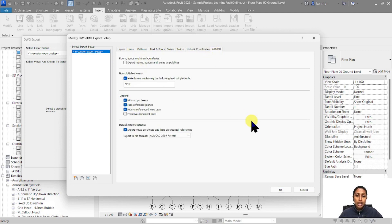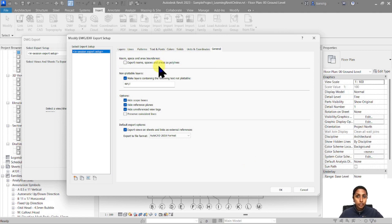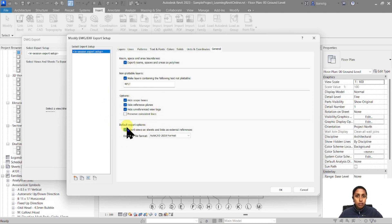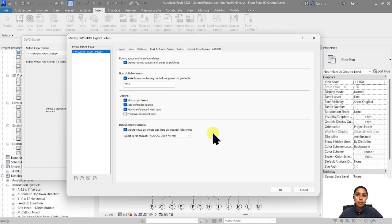In the general settings, I've used room boundaries and there's an option to export room spaces and areas as poly lines, so you can calculate areas in CAD too. I'm going to switch this on. There are also default settings to hide scope boxes, reference planes, and reference view tags. There's another option for exporting views on sheets and links as external references — we'll talk about that when we export a sheet later.